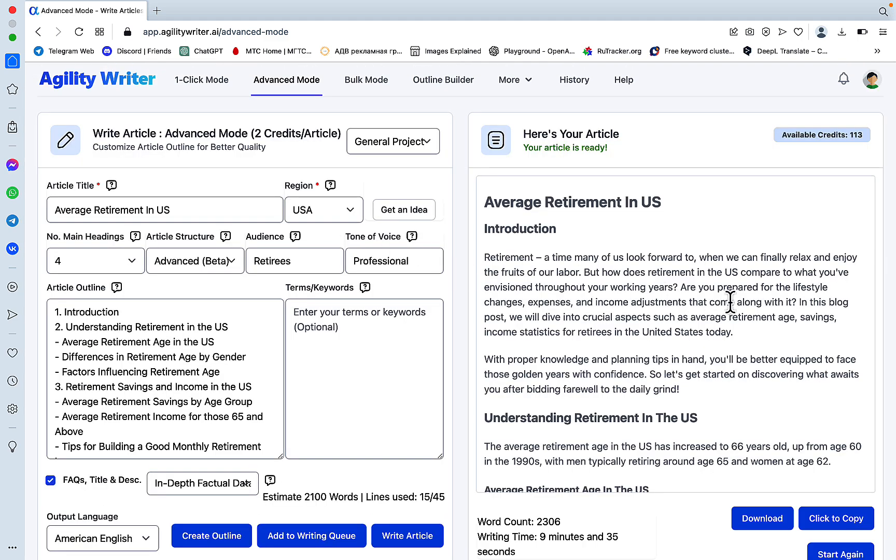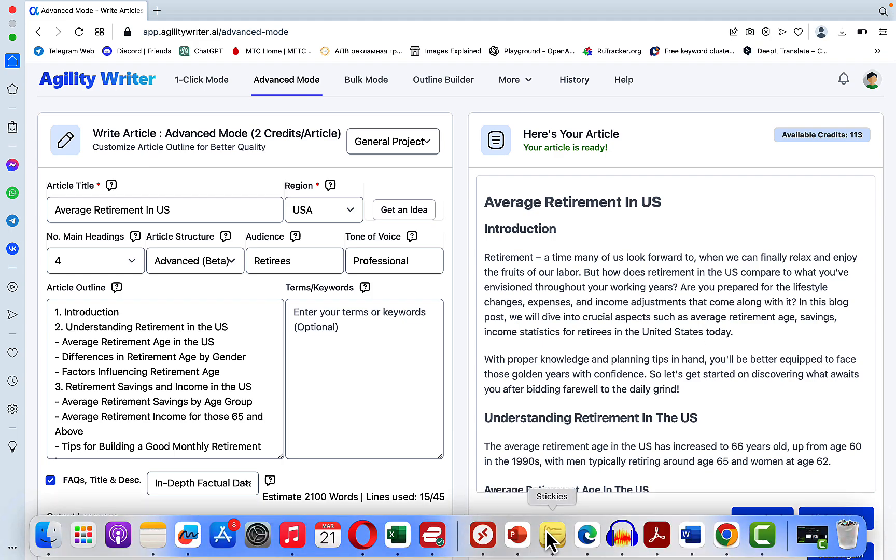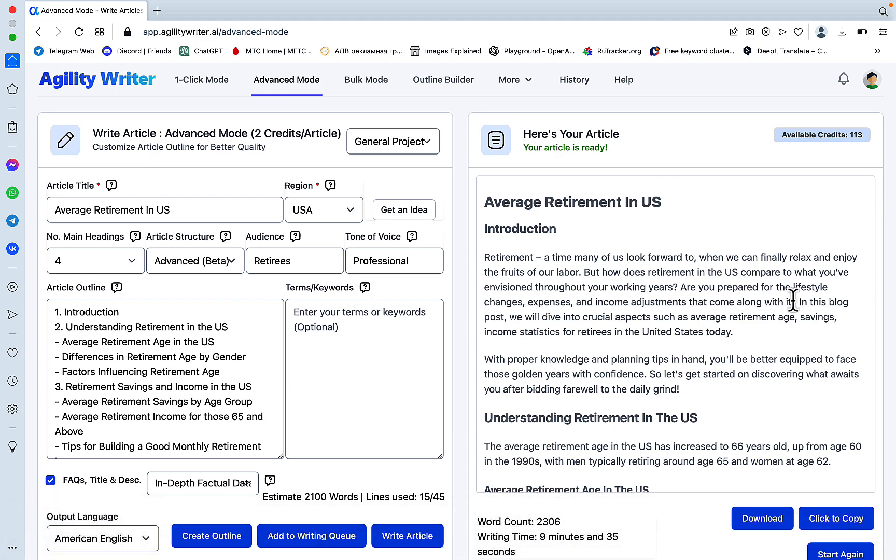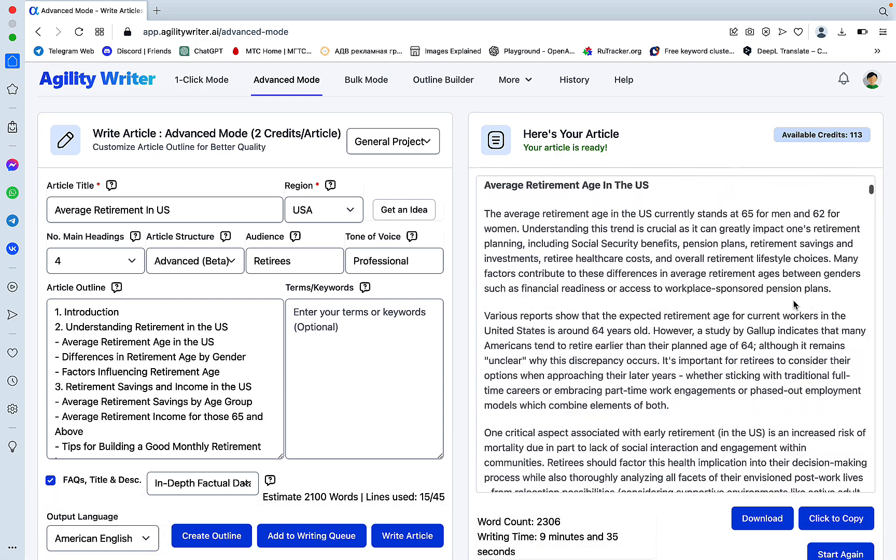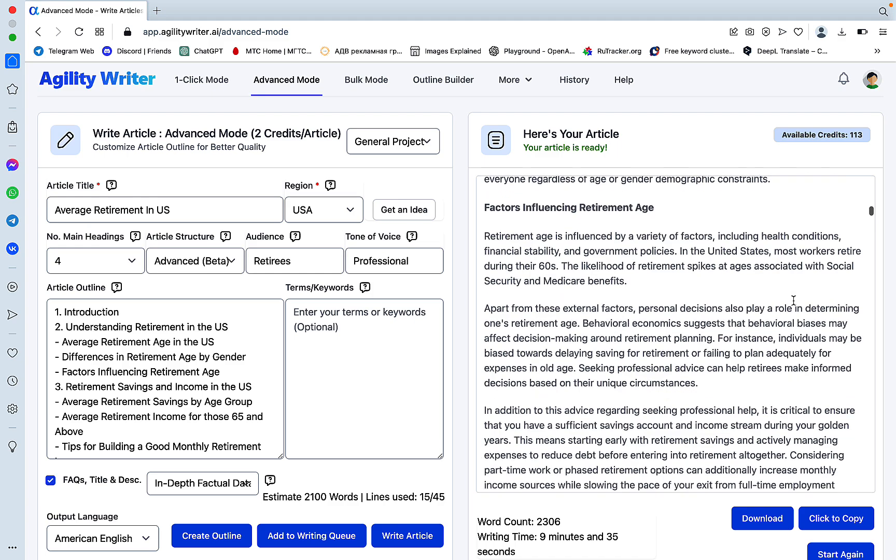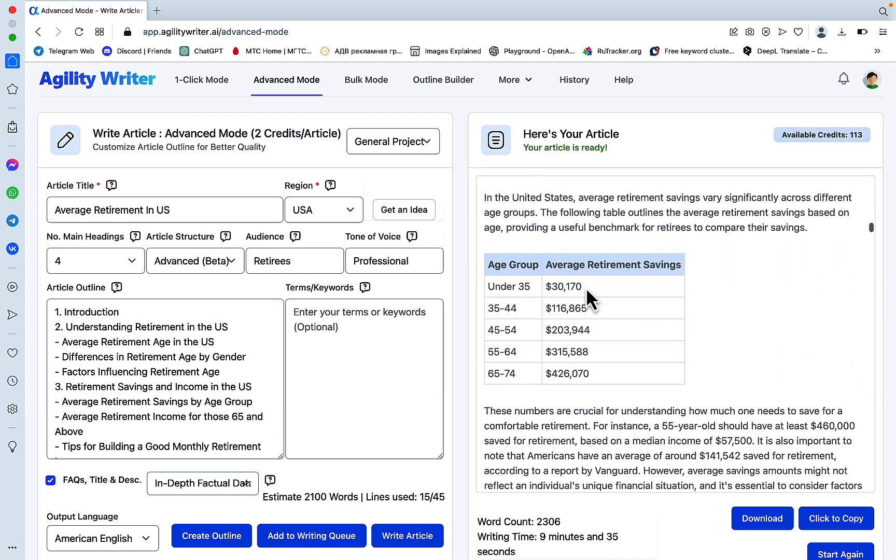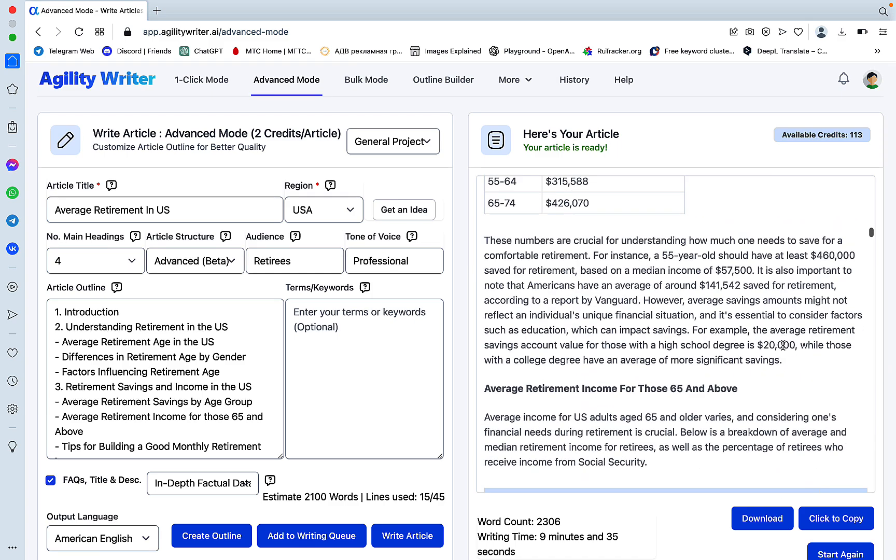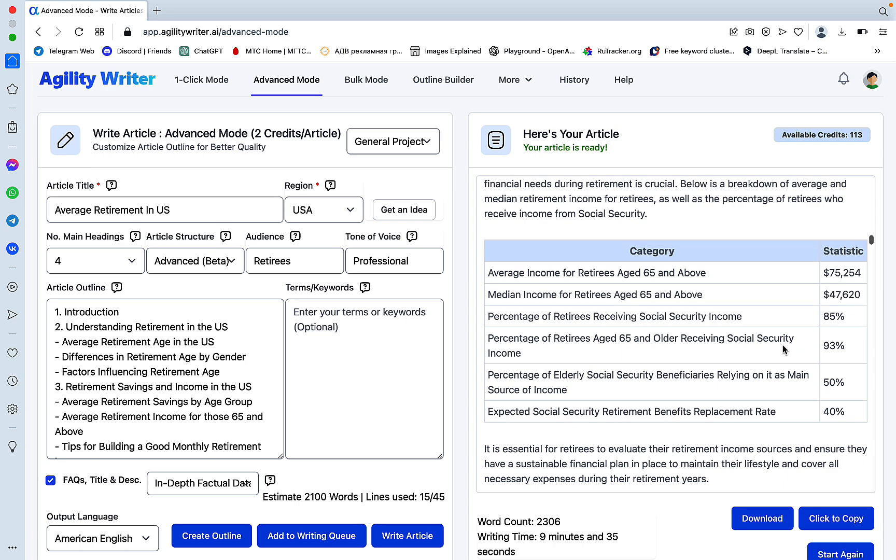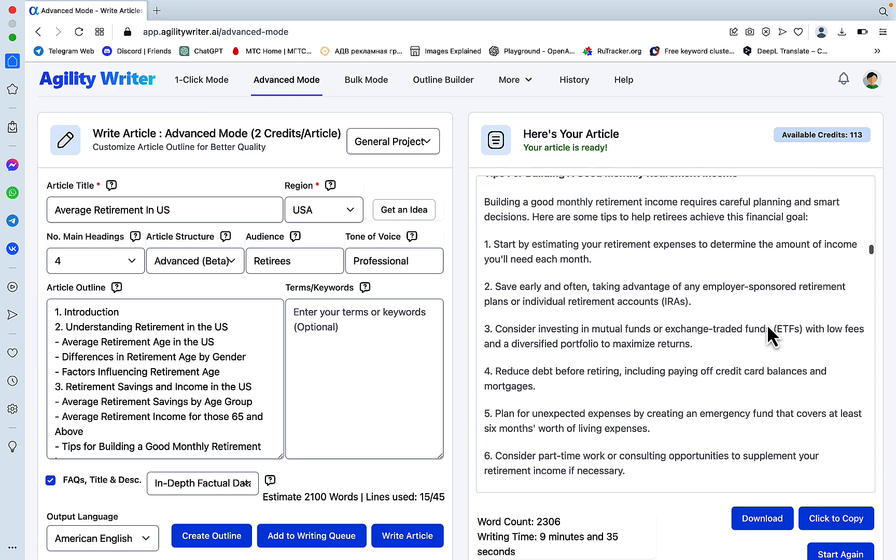Okay, so this is our article. The word count is 2,300. Let's see if there are any tables. Here. Okay, this is a table. Nice. Another table. Beautiful.